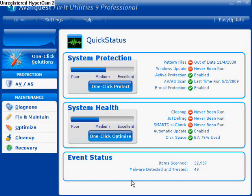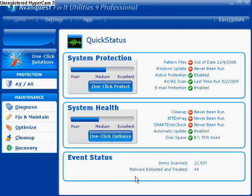This is Brian from expertboards.com and today we're going to go over the program from EvanQuest called Fix-It Utilities 9 Professional. I have only used this program once before — I've done one scan — which I figure is going to make it all the more better of a review for you, given that I won't be able to lie about anything because I have not really used it yet, and you'll see me use it for virtually the first time.